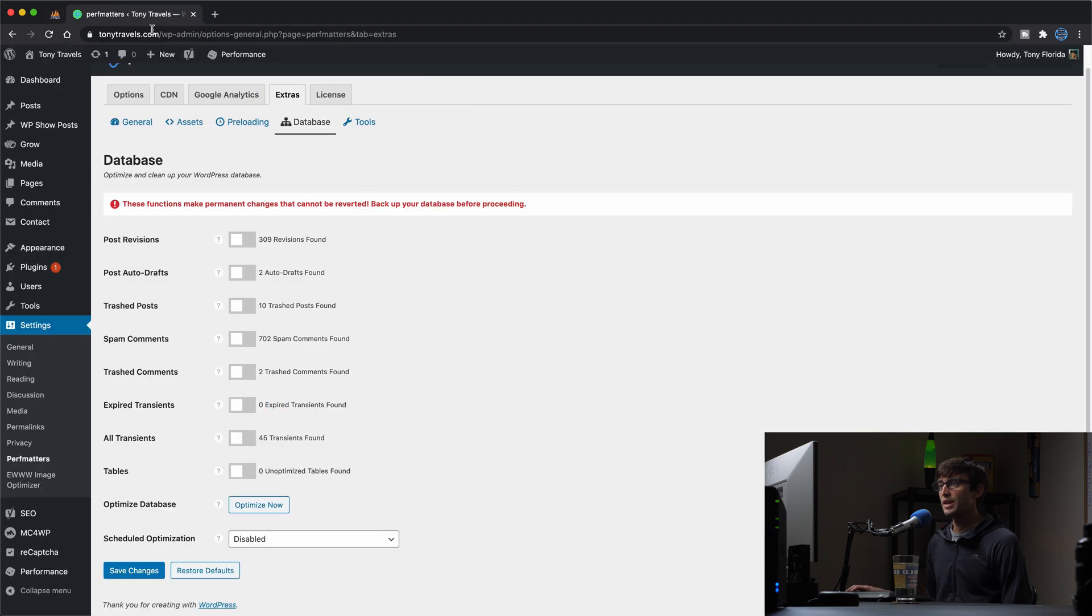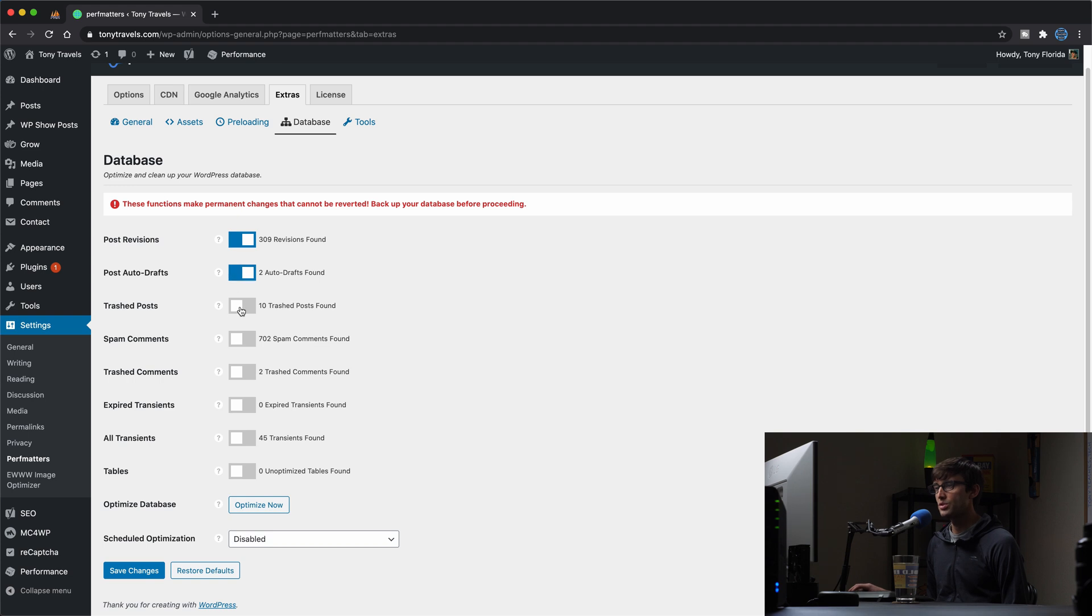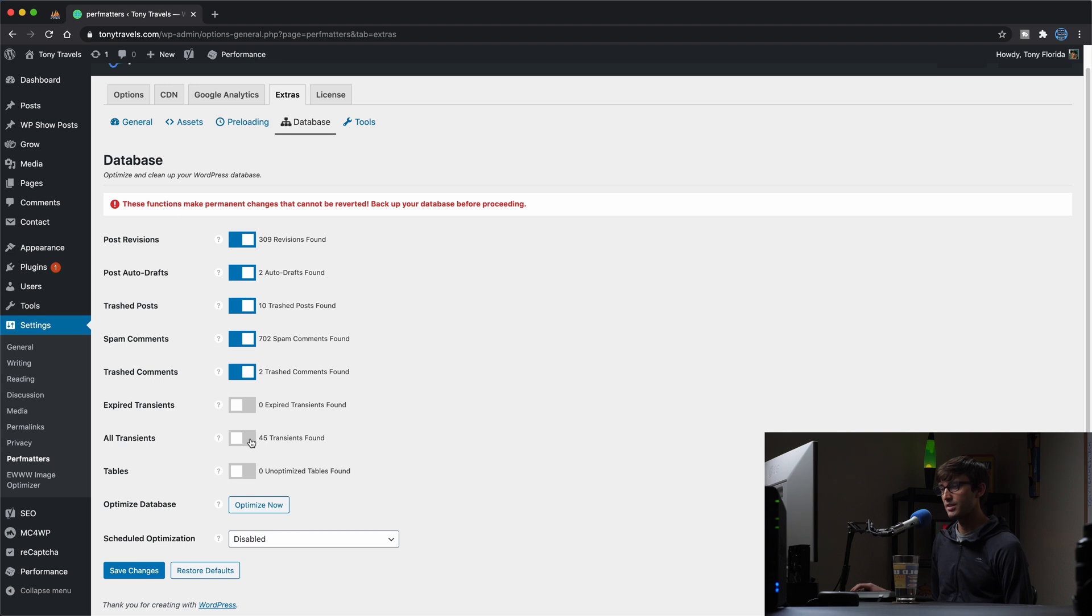So we're looking at right around 11.3 megabytes. So that's pre-database optimization and cleanup. So let's go ahead and tick some of these options to clean up our post revisions, our auto drafts, our trash posts, spam comments, trash comments, and transients.